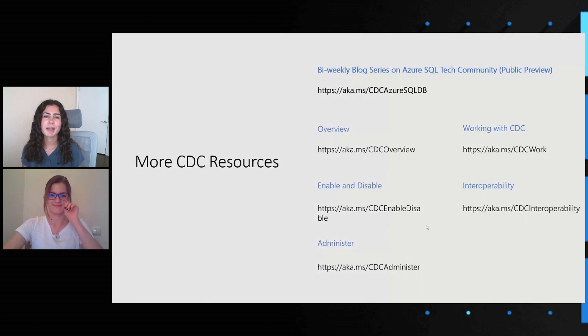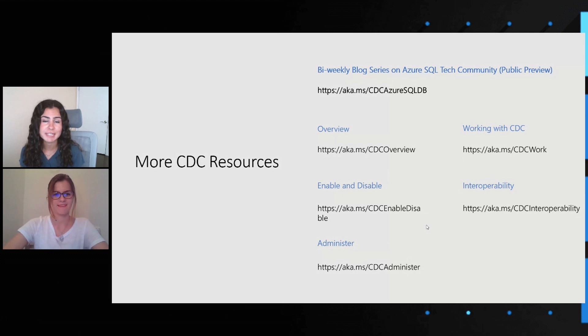Awesome. Thanks so much, Mara. For our viewers, we're going to put all those links in the description, so be sure to check the description and check out these resources. Thanks again, Mara, so much for coming on the show — we really appreciate it. I learned a lot, and I think our viewers learned a lot too. For our viewers, if you like this video, go ahead and give it a like, leave us a comment and let us know what you're doing with CDC or what you learned in this video. We hope to see you next time on Data Exposed.